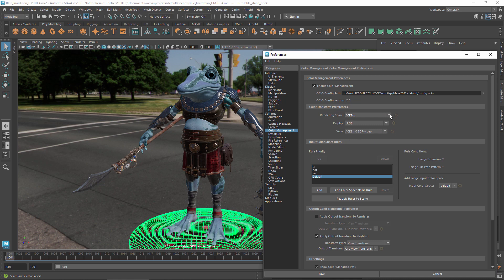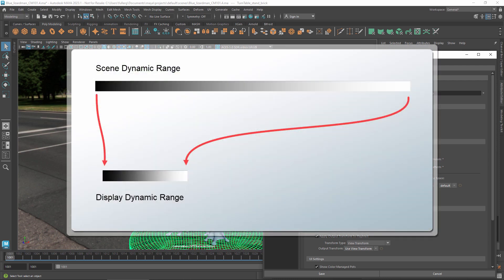In contrast, a monitor can display only a limited range. The brightest possible value on a display device is typically designated as 1. Even on an HDR device, this brightest value isn't nearly as bright as can occur in the real world. So for previews in the viewport, the challenge is to convert color values from the high dynamic range of the rendering space to the limited range of your display.